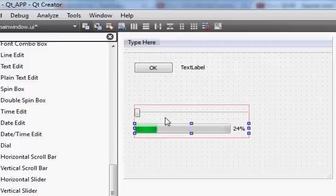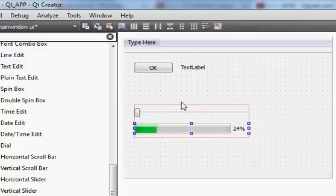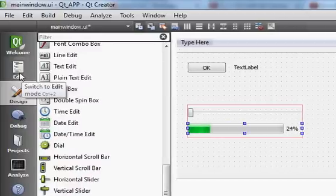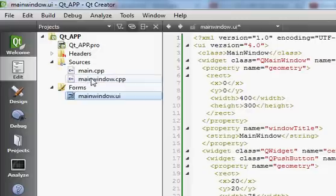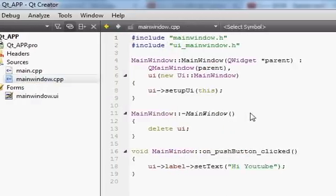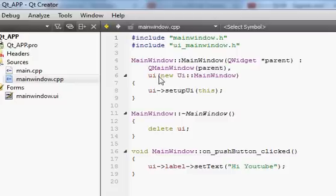Now we are going to write code that achieves the same result as before. Go to your Edit view — since we are using MainWindow, our main form is called MainWindow. Go to the mainwindow.cpp file. Here we have a constructor and a destructor. What you need to do is go into the constructor and make some space to write your code.